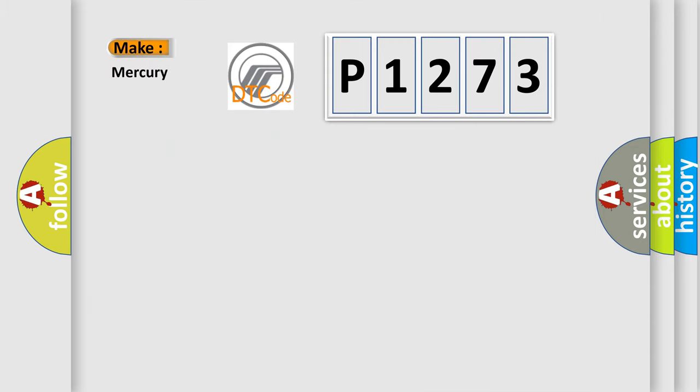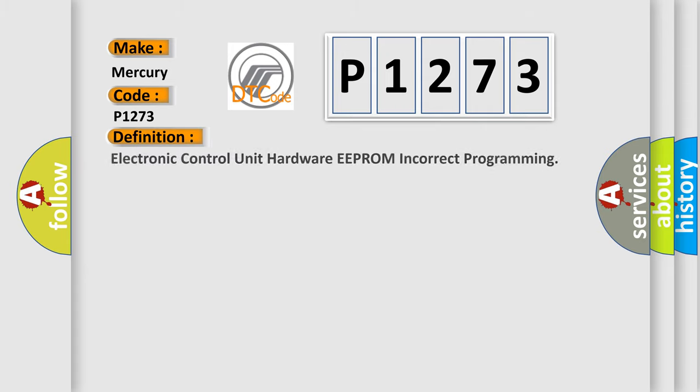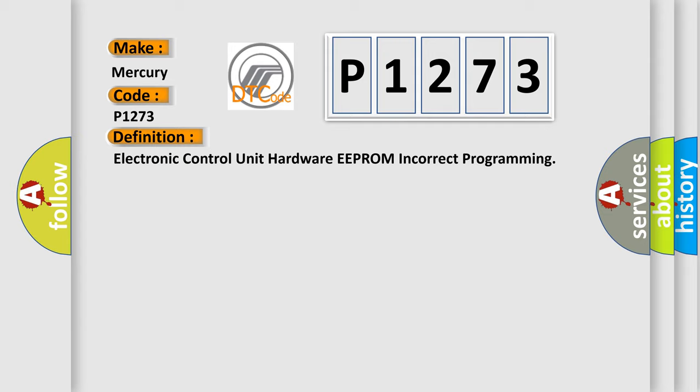So, what does the diagnostic trouble code P1273 interpret specifically for Mercury car manufacturers? The basic definition is: electronic control unit hardware EEPROM incorrect programming.